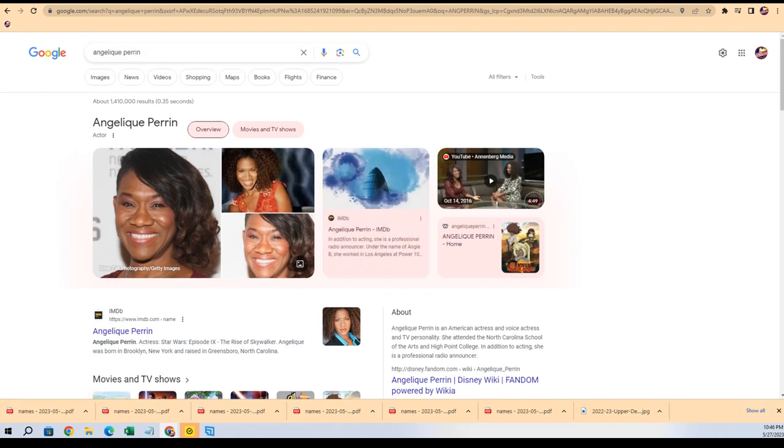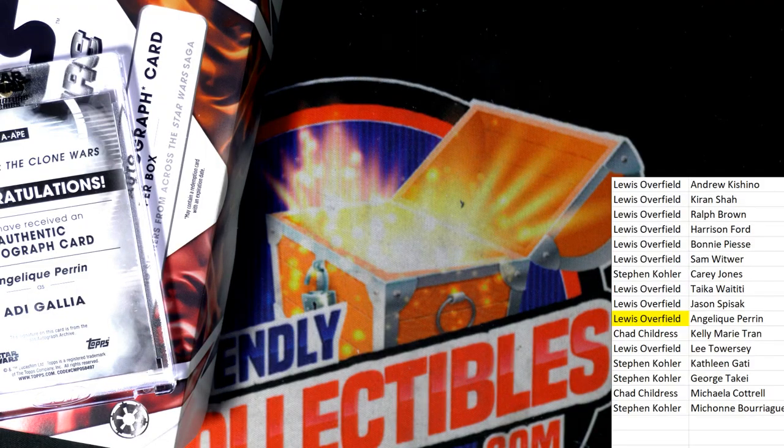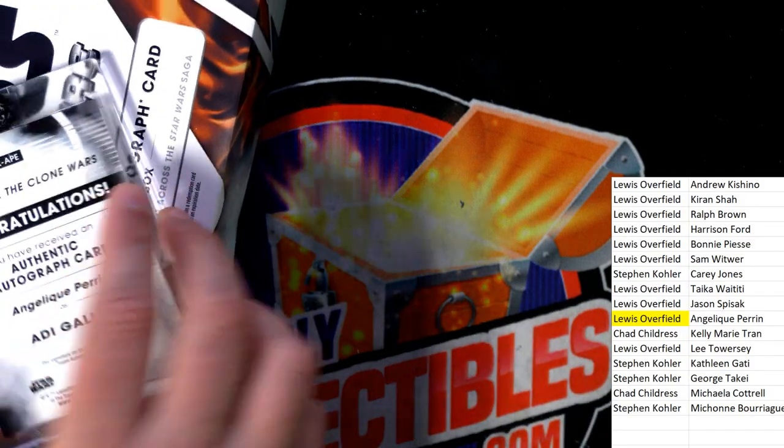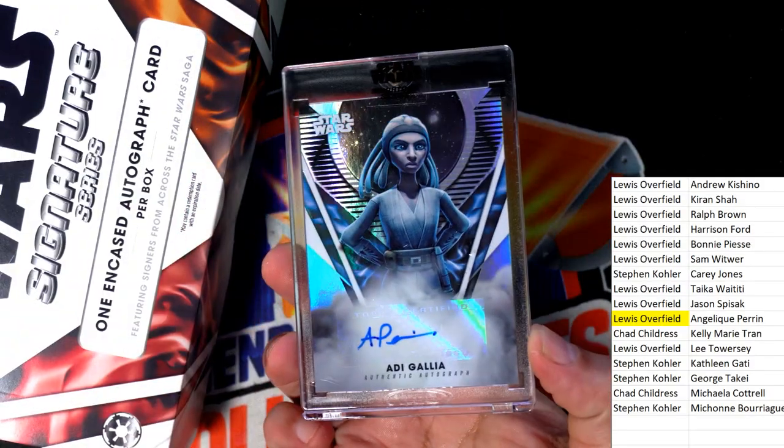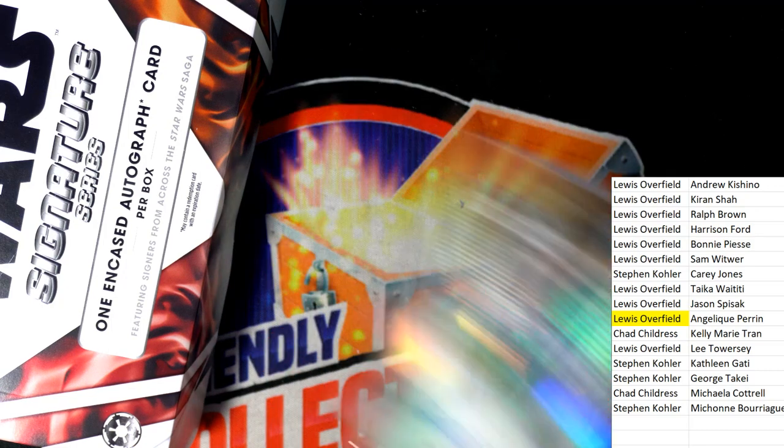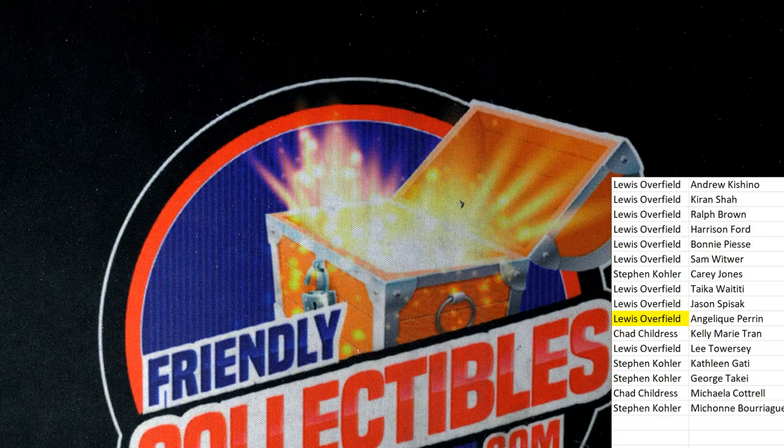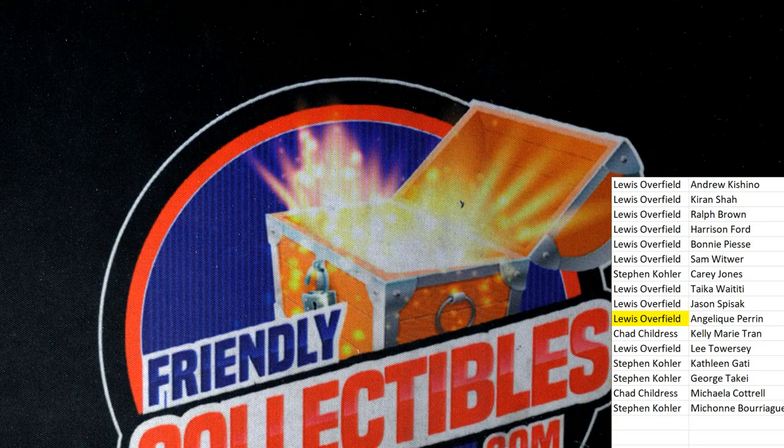Way to go, Lewis, with your autograph in Star Wars Signature Series. We're getting ready for more great stuff around here. Big hits coming up for us.